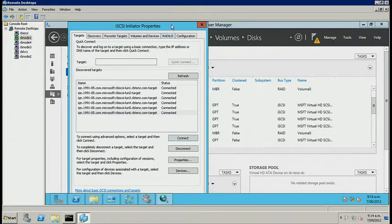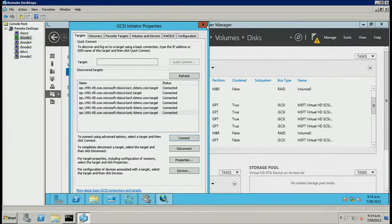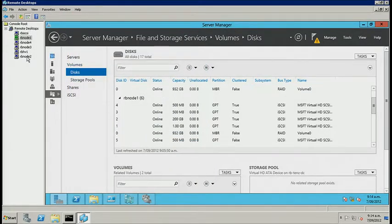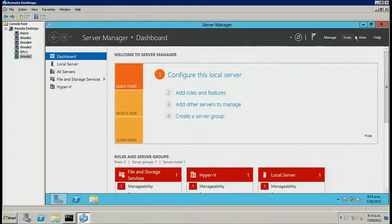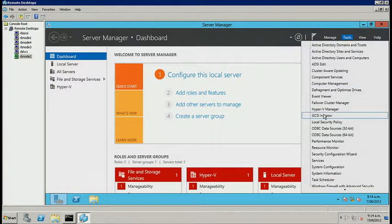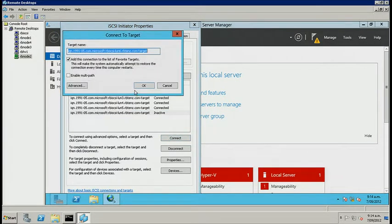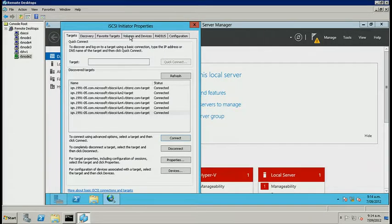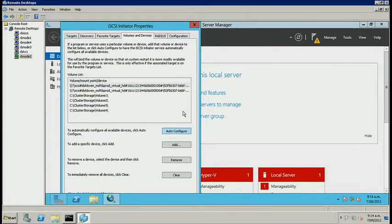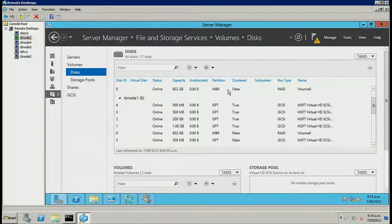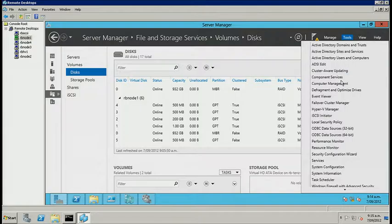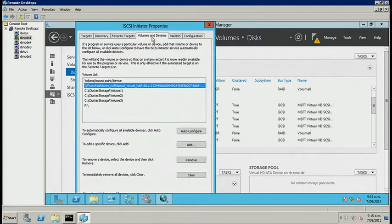I'll connect the iSCSI storage on each node. I have two nodes in the cluster, so on each one I'll run the iSCSI initiator to connect to the storage, then go to Volumes and Devices and auto-configure. I'll repeat that process on the second node as well.